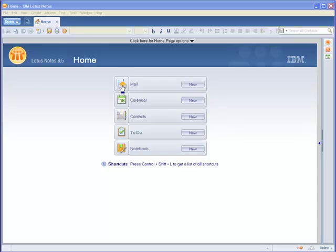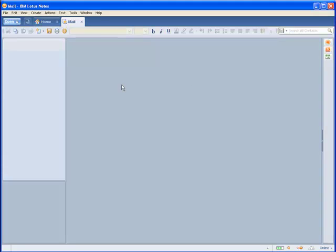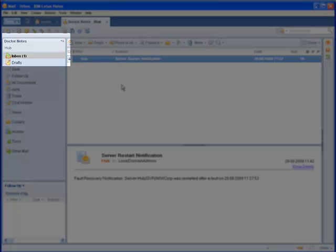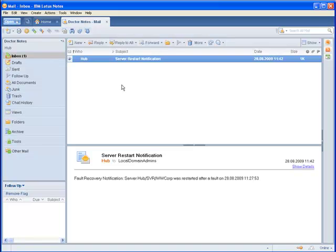This is my notes 8.5 client and my mail file. You might recognize that in the navigation pane there is no indicator about database size or quota being set up for my mail file.